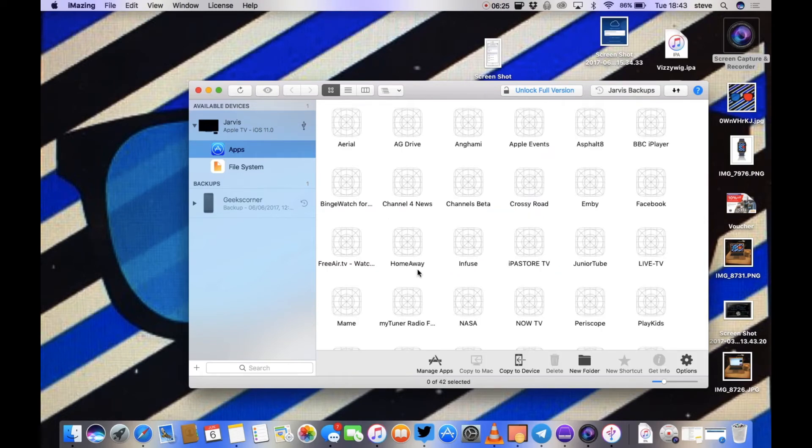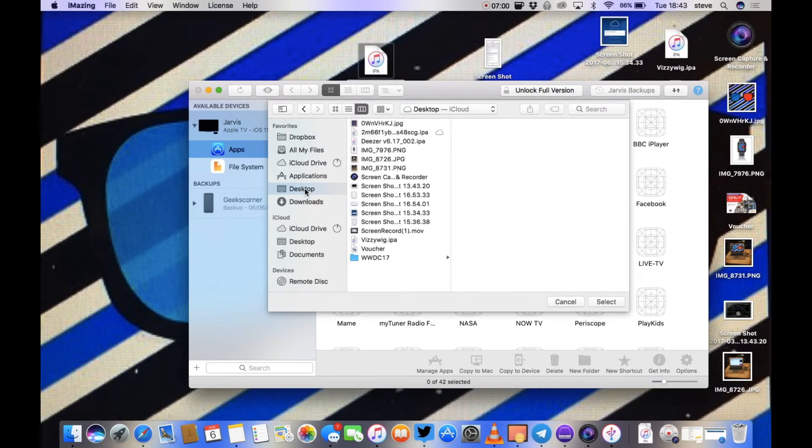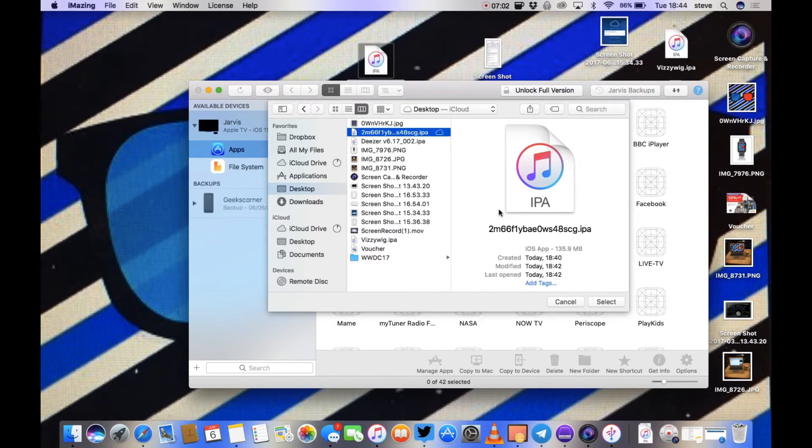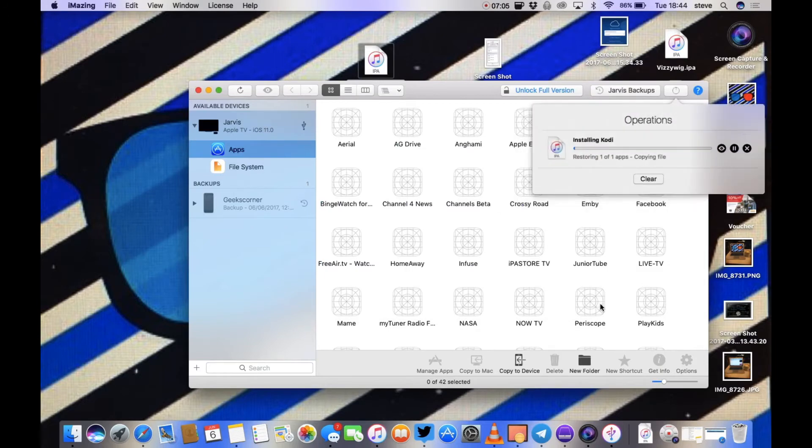And then we're going to click copy to device and we're going to select the Kodi IPA and then we're going to leave it install. Just take a few minutes there.